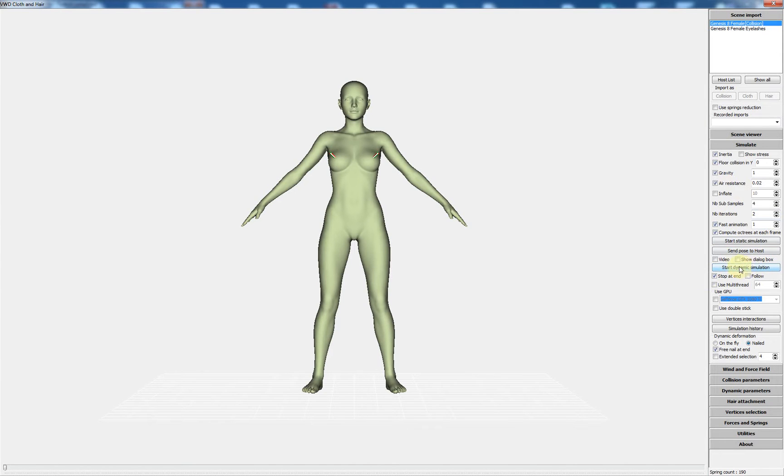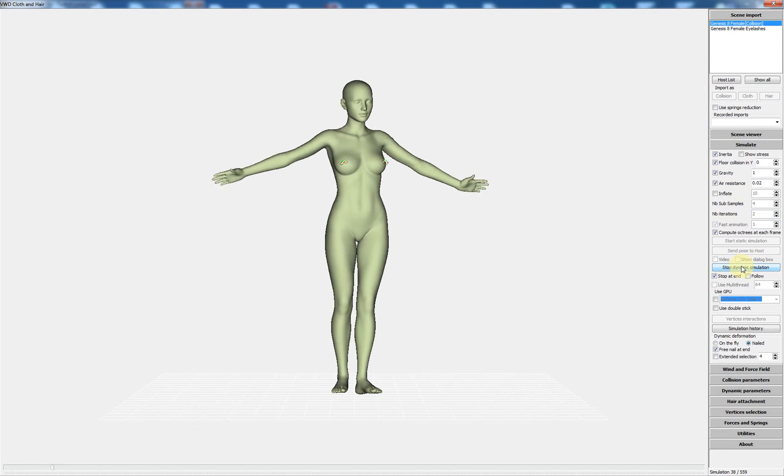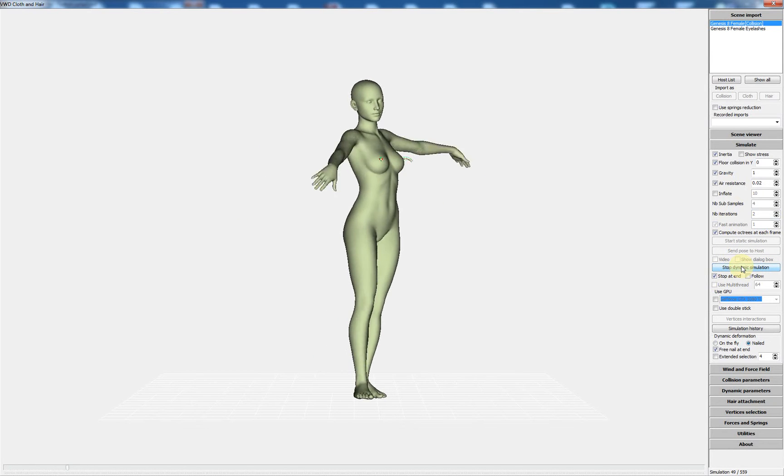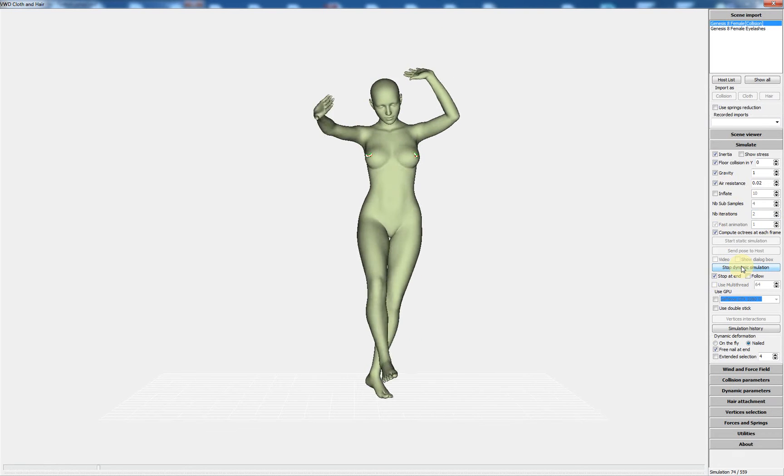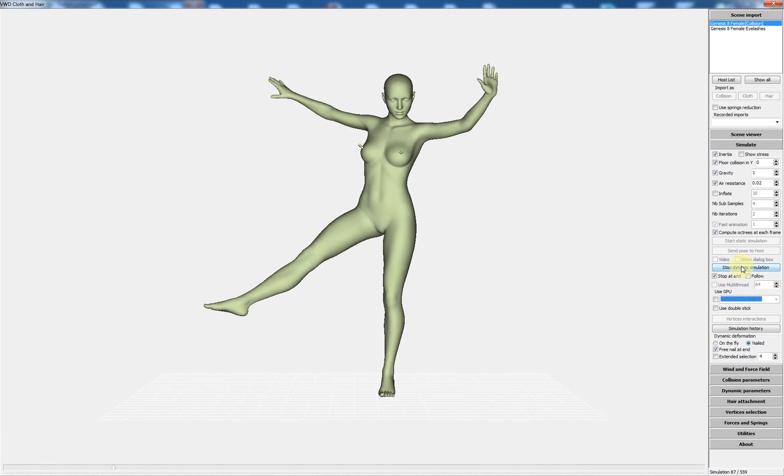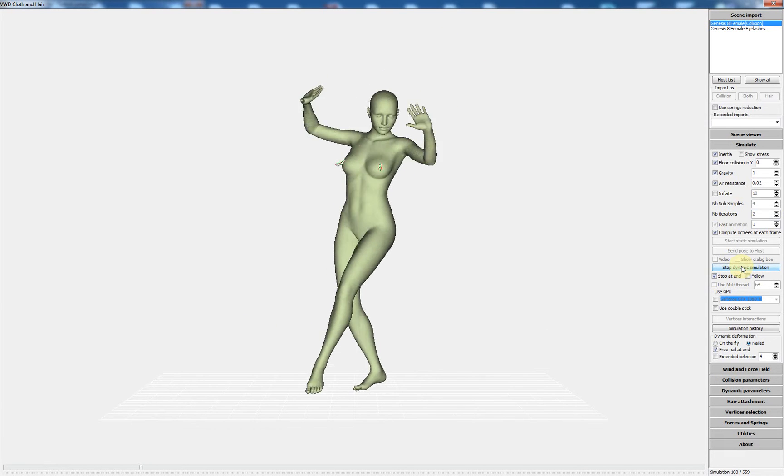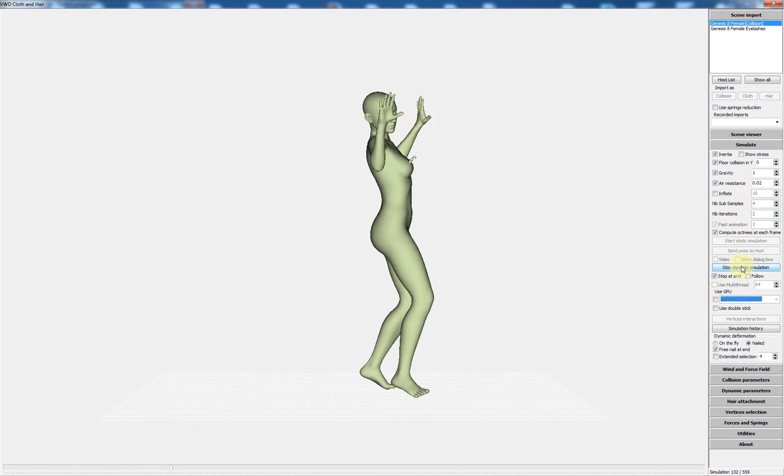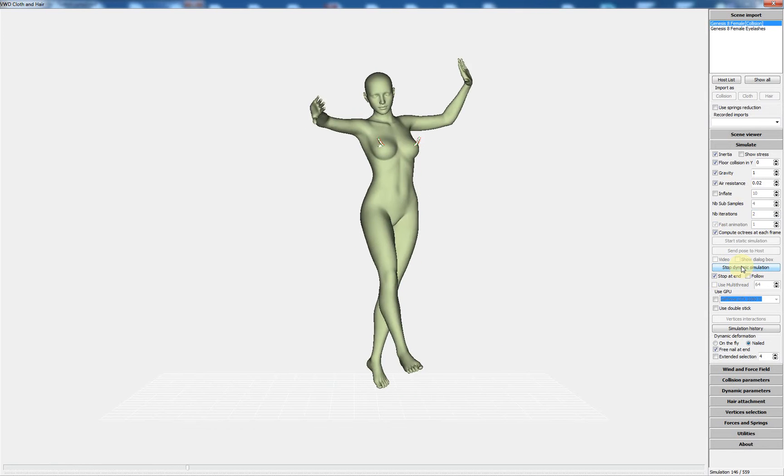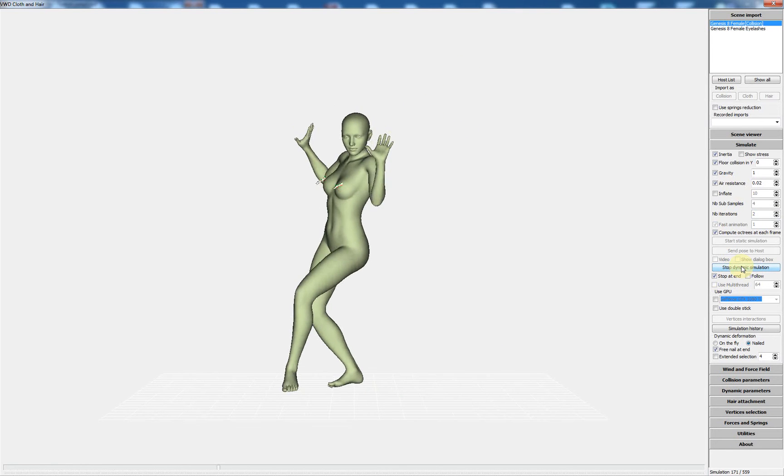I start the simulation and you can see the wires move depending on the shape, the animation of the character.